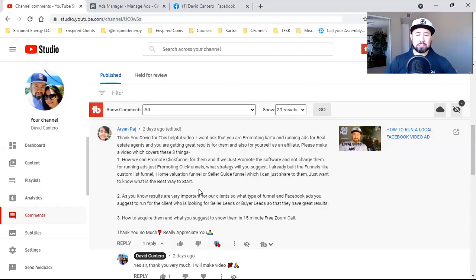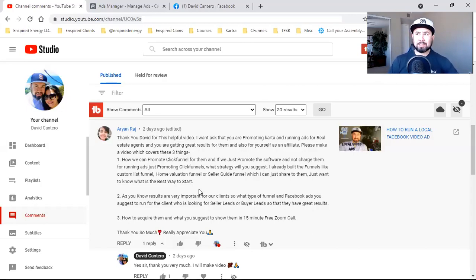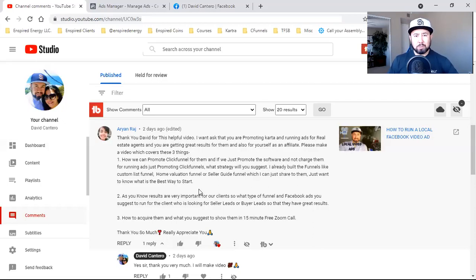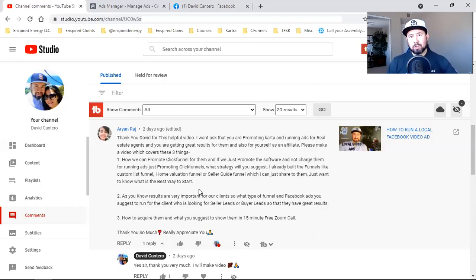So if you guys are freelancers, if you're an aspiring agency owner, and you're trying to put together some type of service to go out there and deliver to the marketplace when it comes to digital marketing, online marketing, social media marketing — all of the above — I'm going to simply cover some basics and make it simple on where you should be, how you should be approaching this, and what type of funnels you should be driving traffic to.